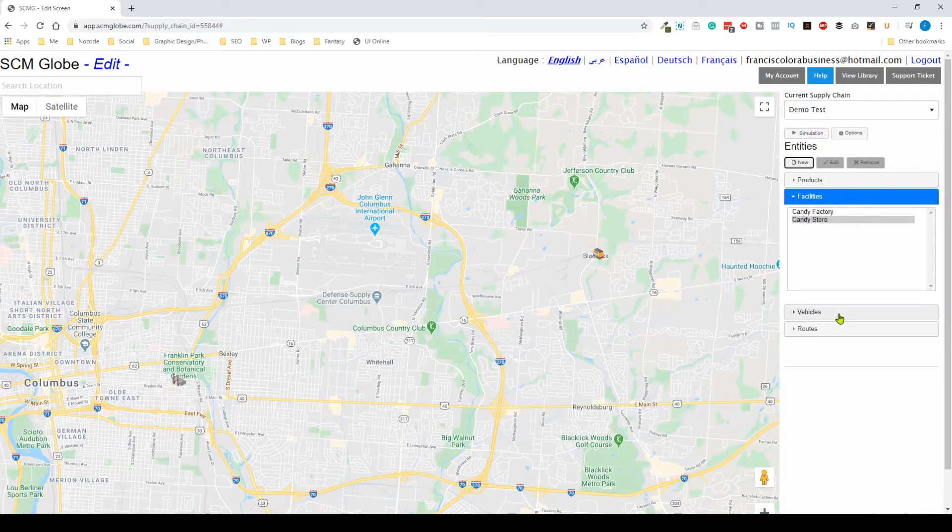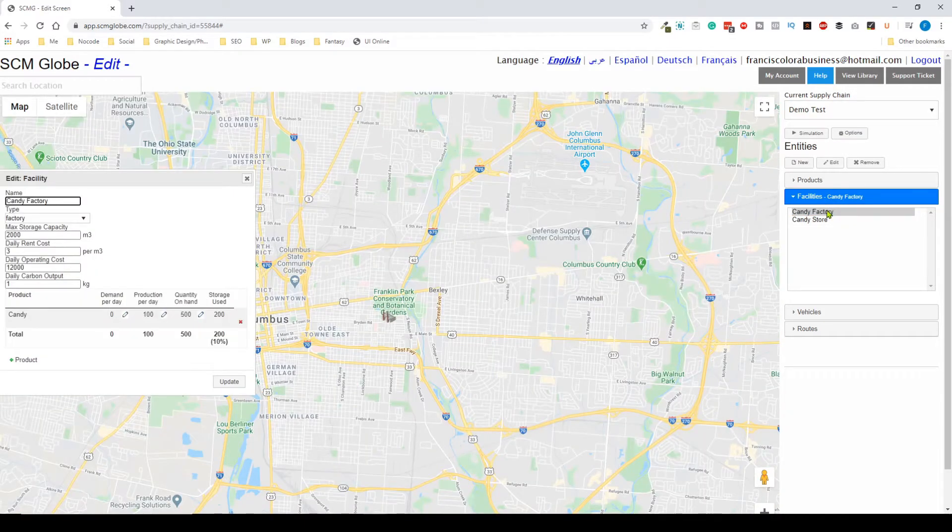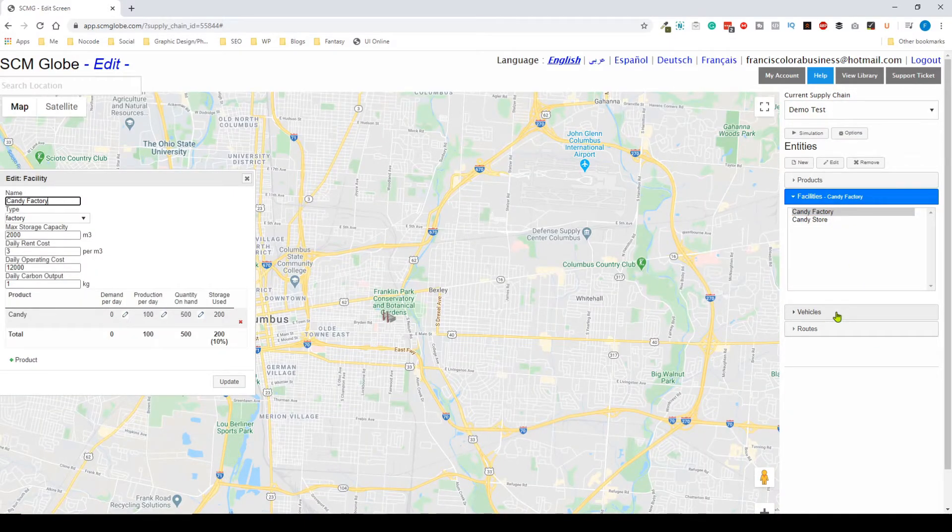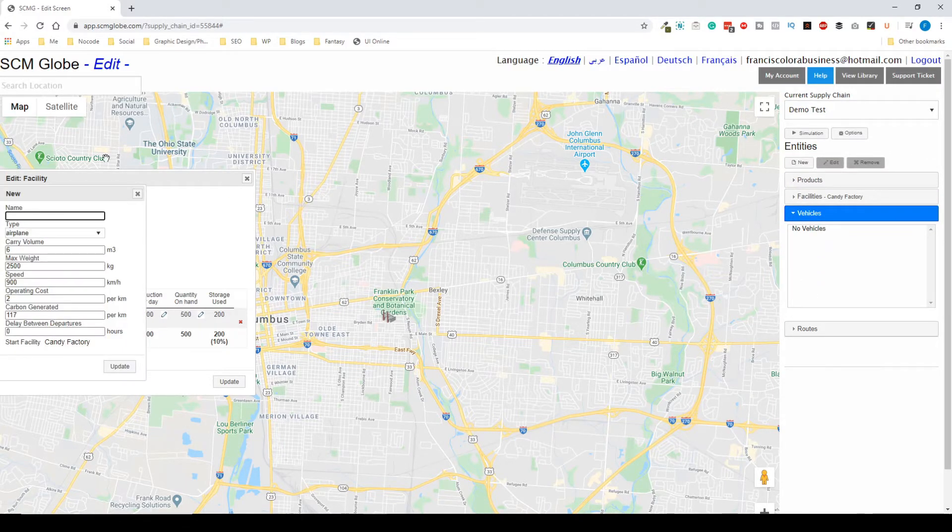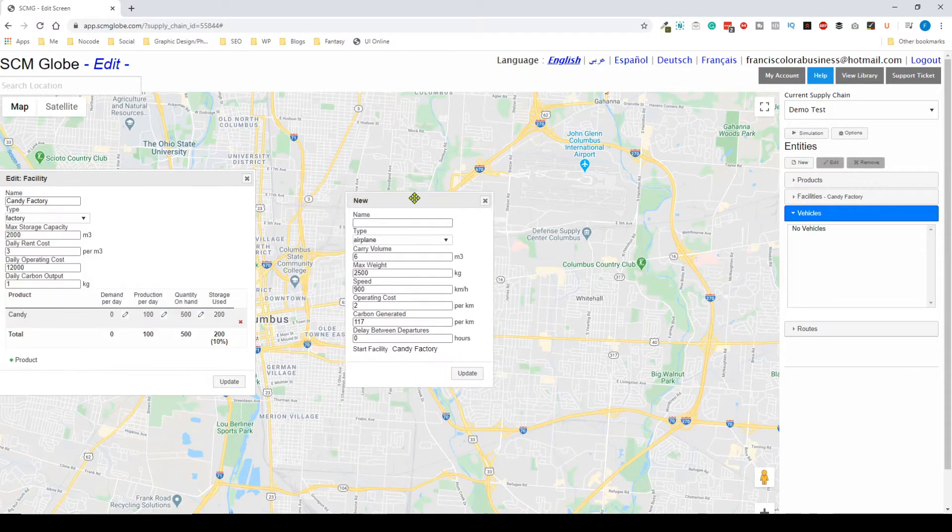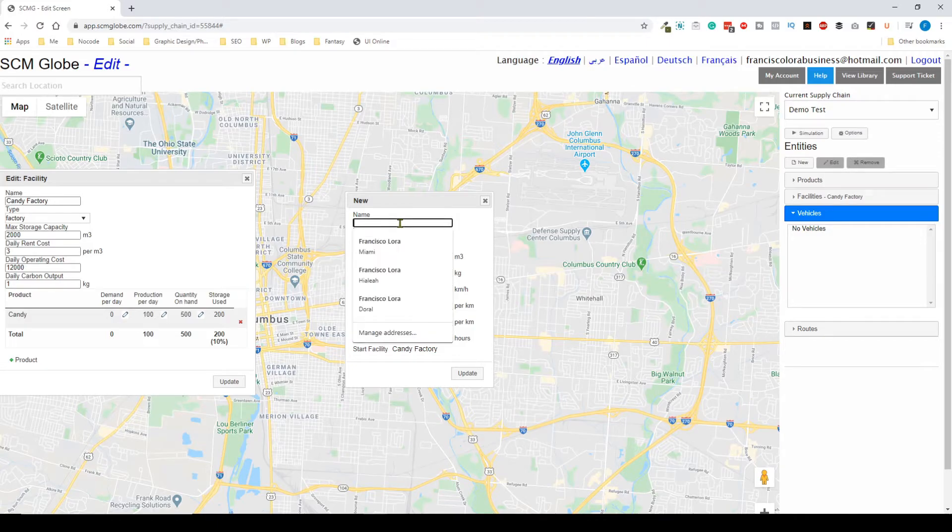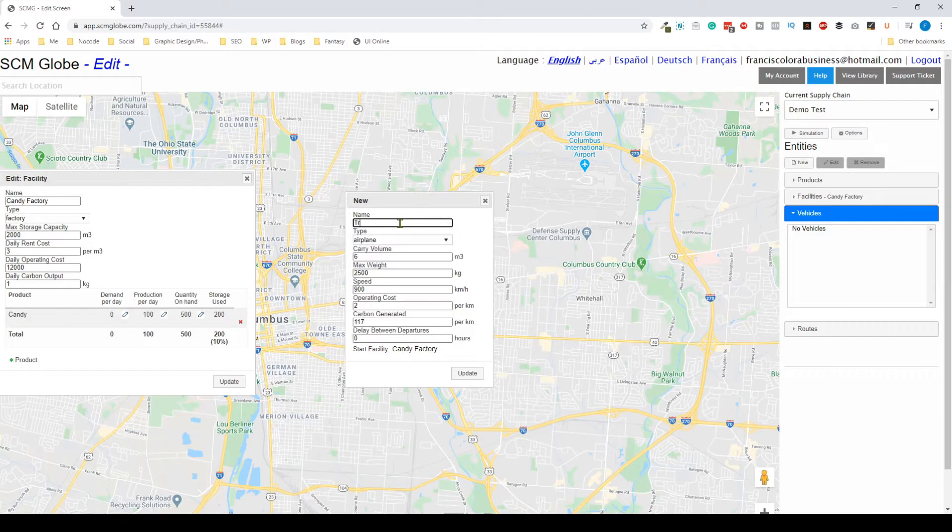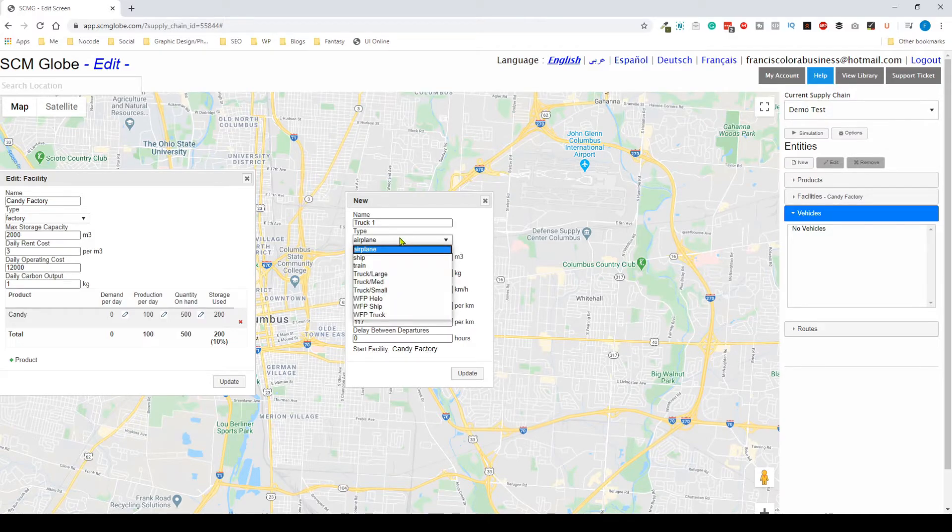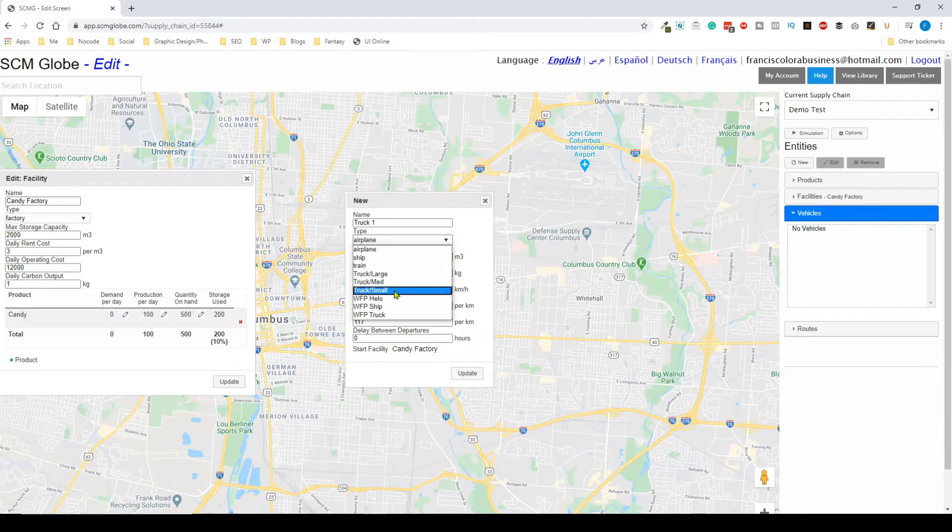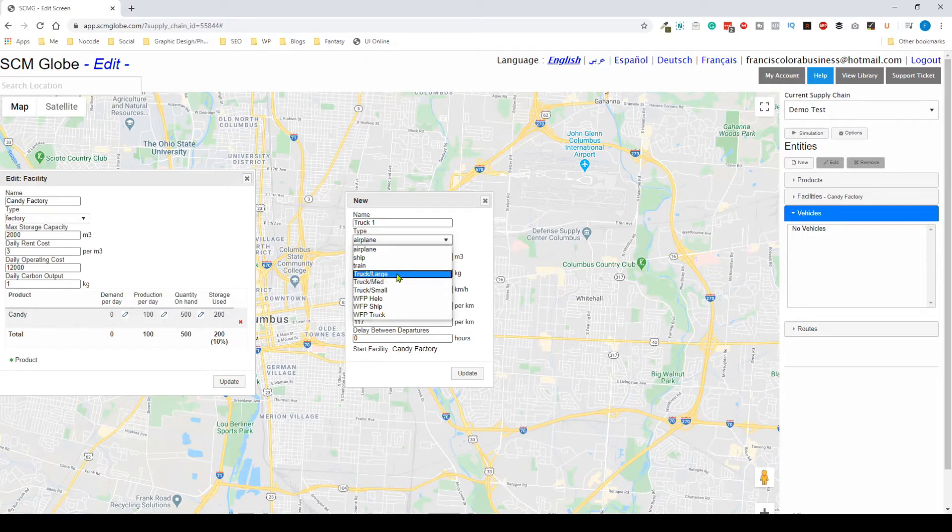Now we're going to move on to the next entity which is the vehicles. The first thing I'm going to do is select the candy factory because that's where the vehicle is going to originate from. I'm going to click on that and then I'm going to select vehicles. I'm going to add a new vehicle and again we can play around with all these settings. I'm going to give it a name, I'm just going to give it the name of truck one, and the type obviously not an airplane, I'm just going to say this is going to be a small truck.